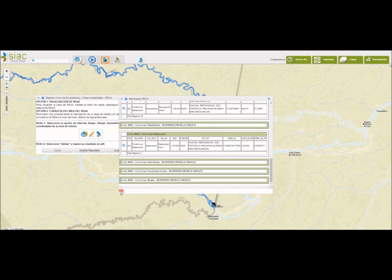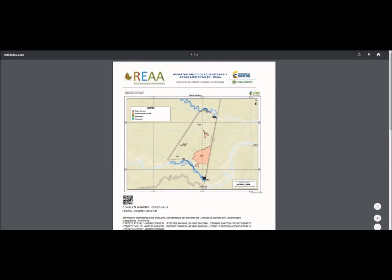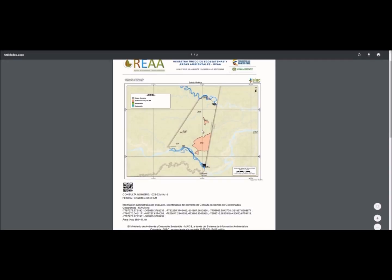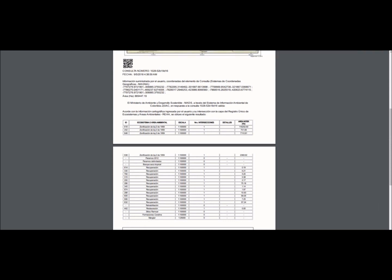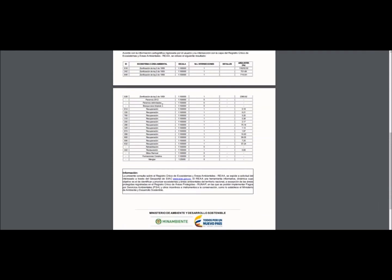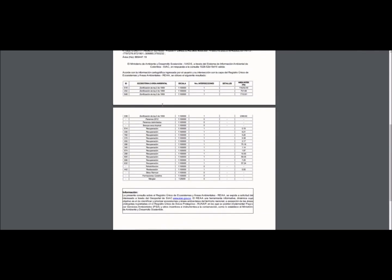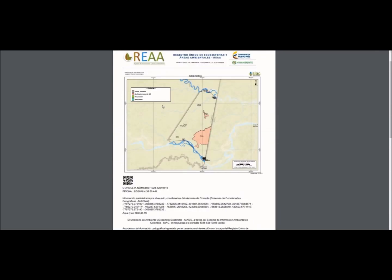También podemos exportar esta información en formato PDF. Y nos muestra el resultado de este análisis espacial.